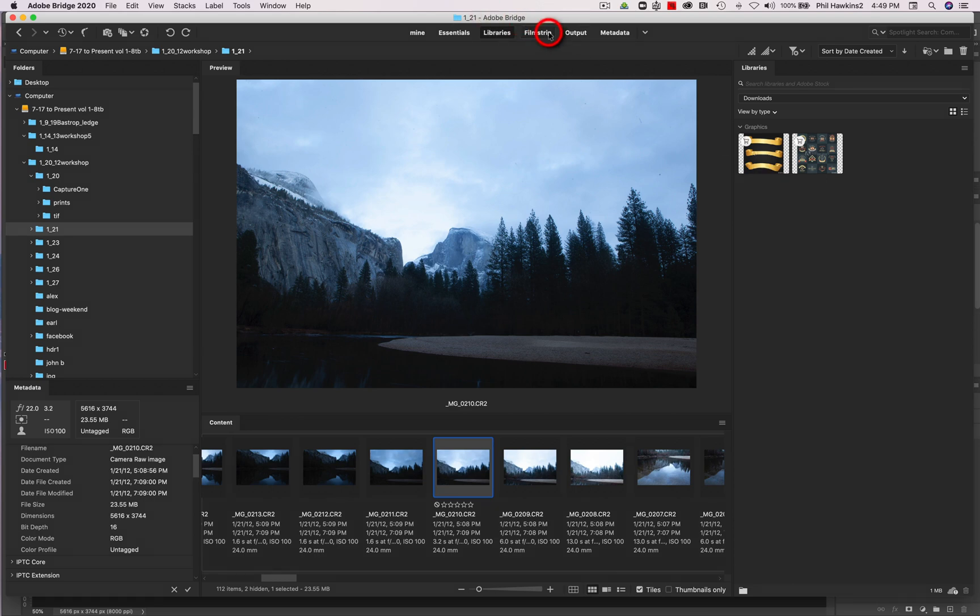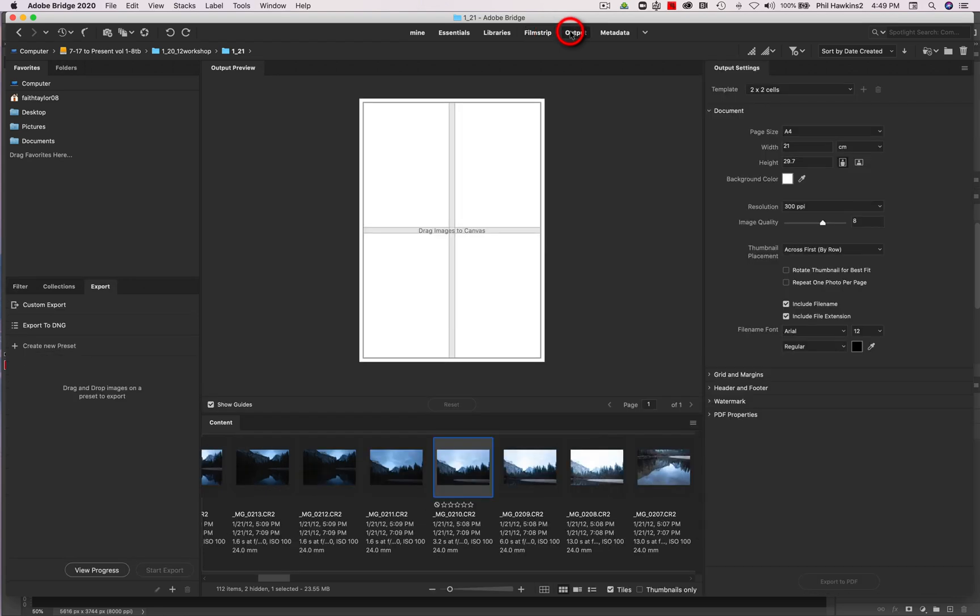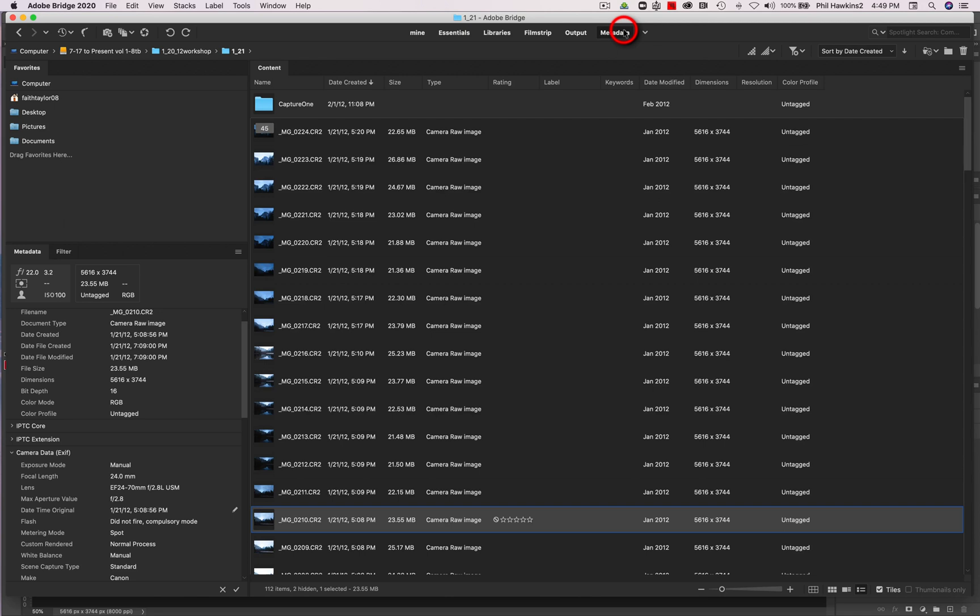The other one is Filmstrip, and this is the one geared towards photographers. And then Output, where if you have images that you want to put, say, four images on one sheet of print paper, you can do that here. And then if you're big on metadata, you can investigate and search for your images according to metadata.